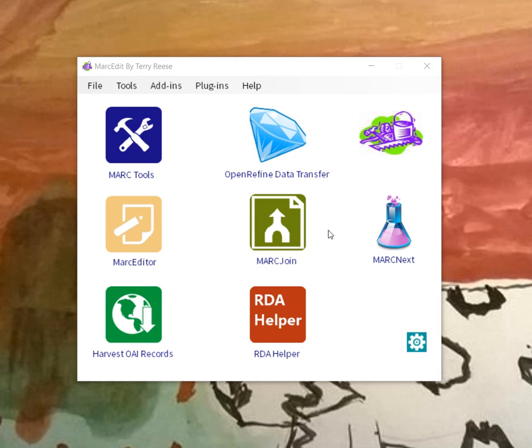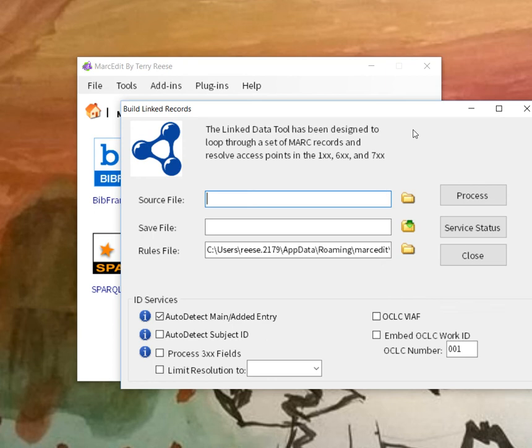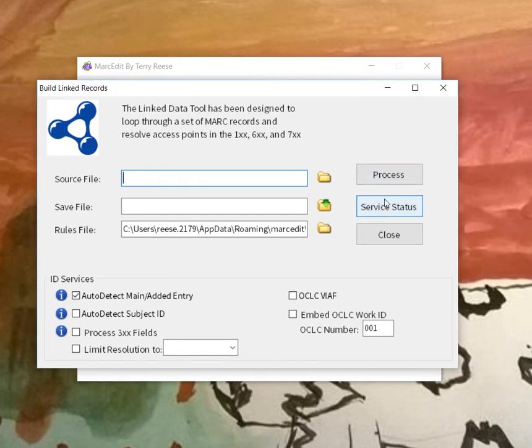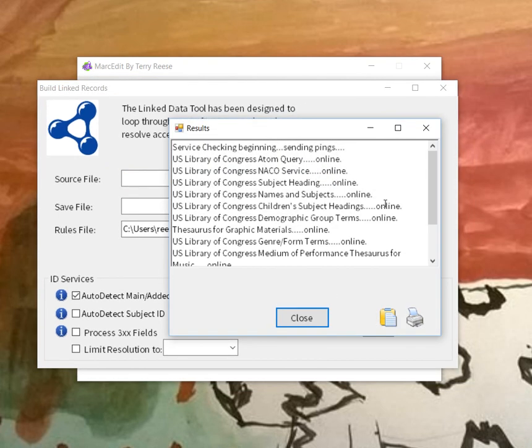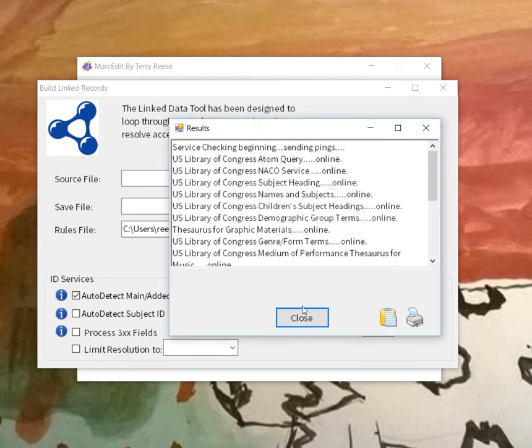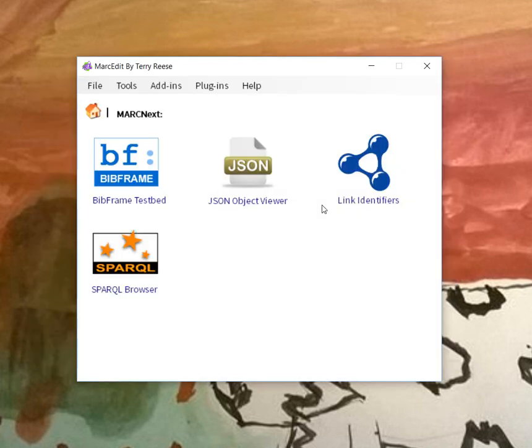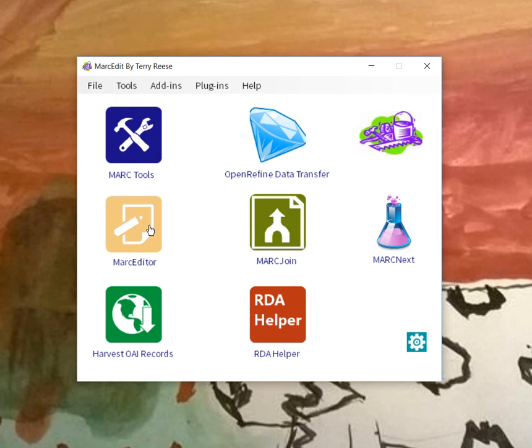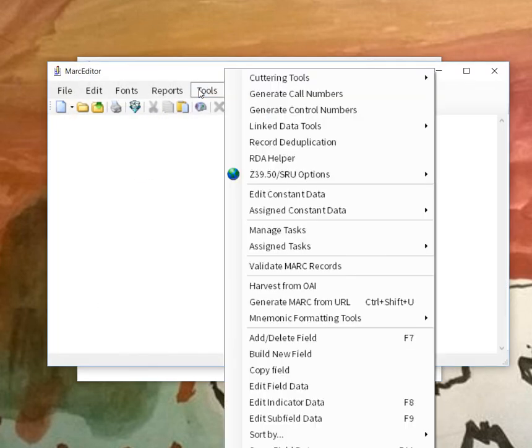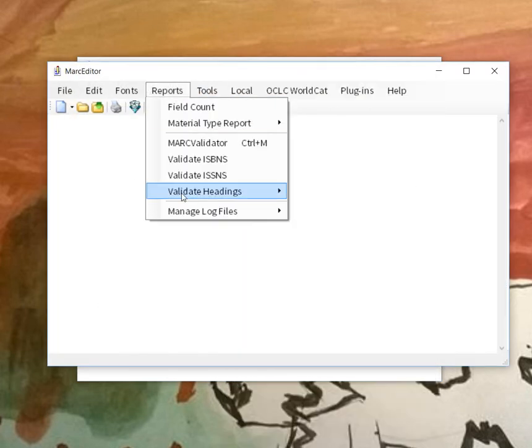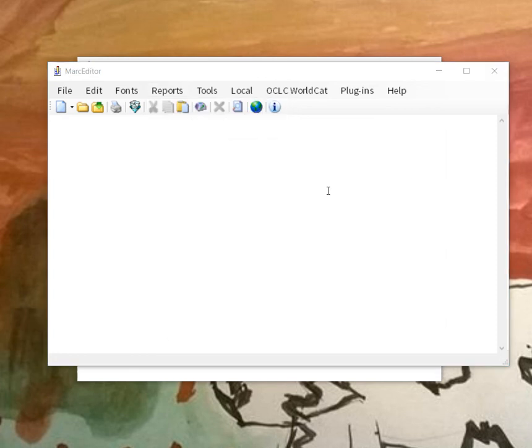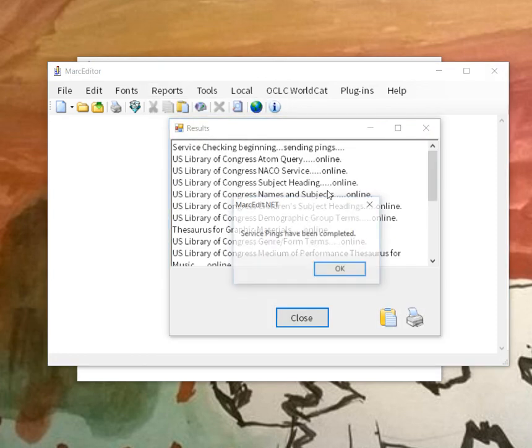The service status shows up in a lot of different places. You'll find it in link identifiers. There is a new button here, service status, you can click on and run and get the same information. Likewise, if you're in the mark editor and you select the validate headings under the report, you will find a link there for service status and get the exact same information.